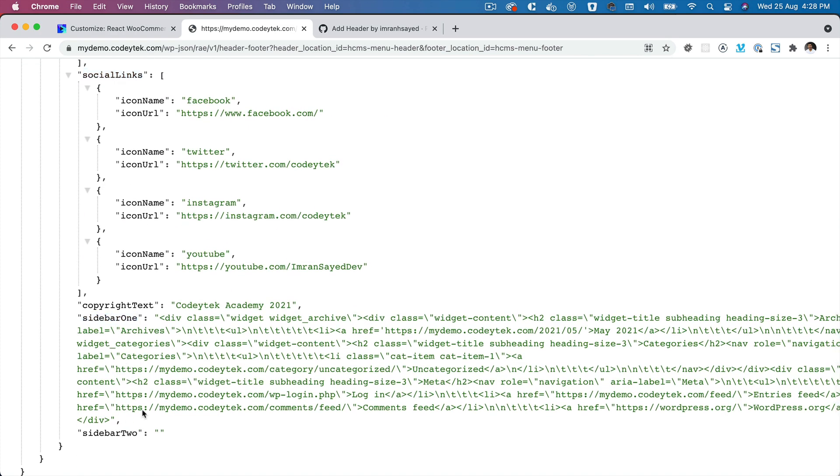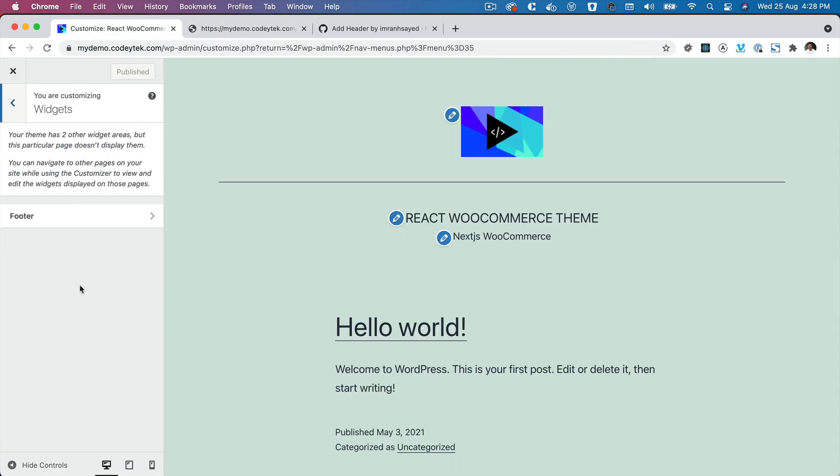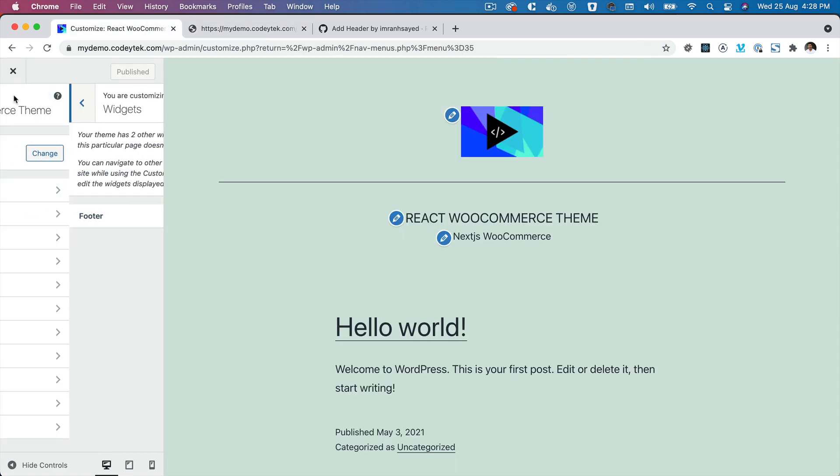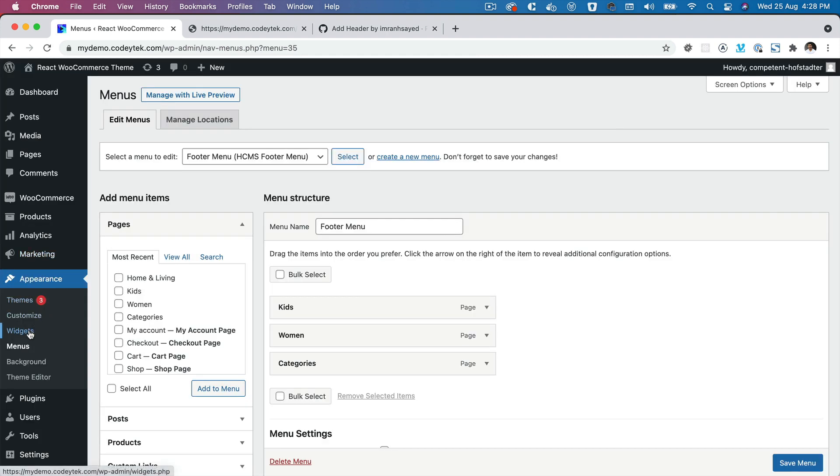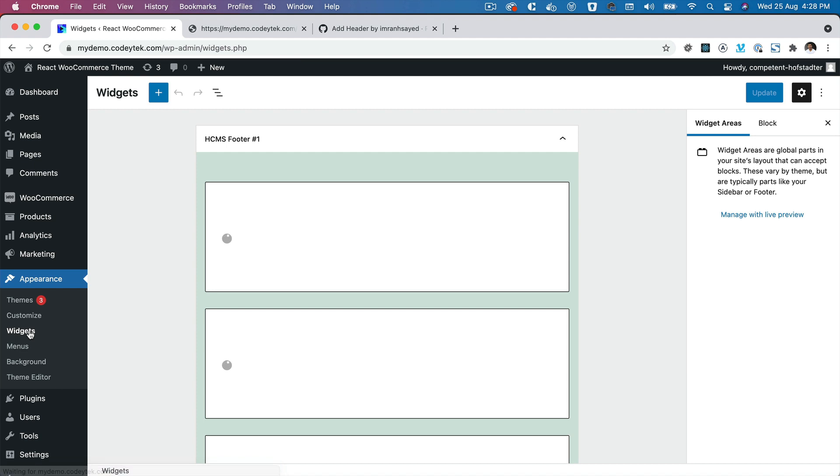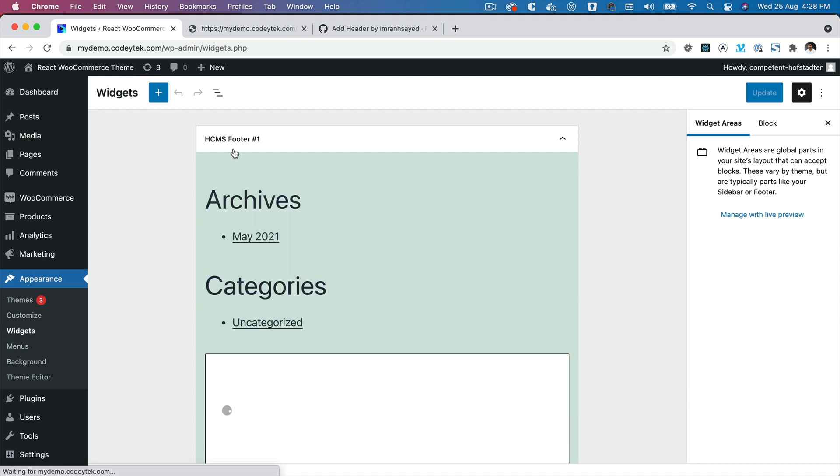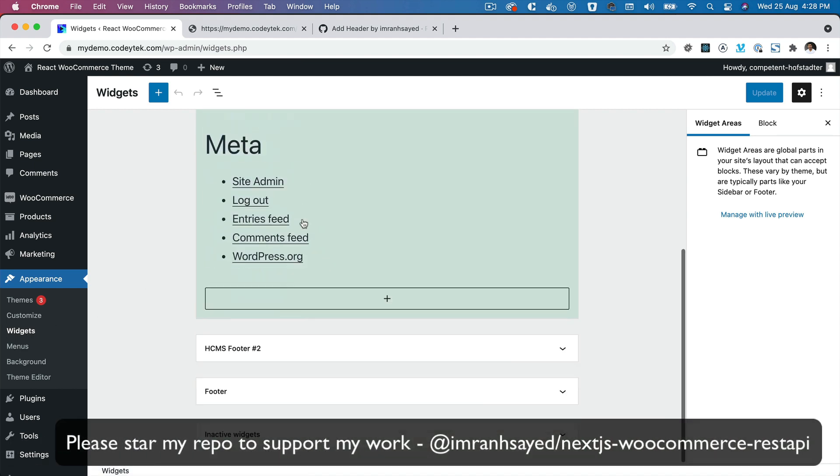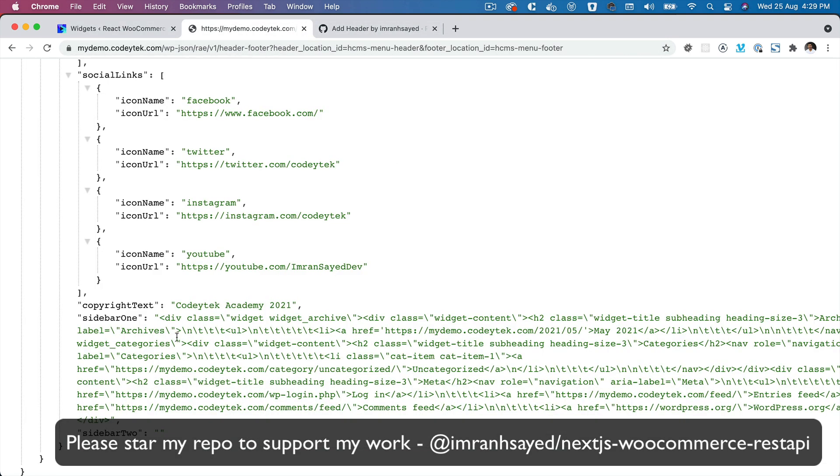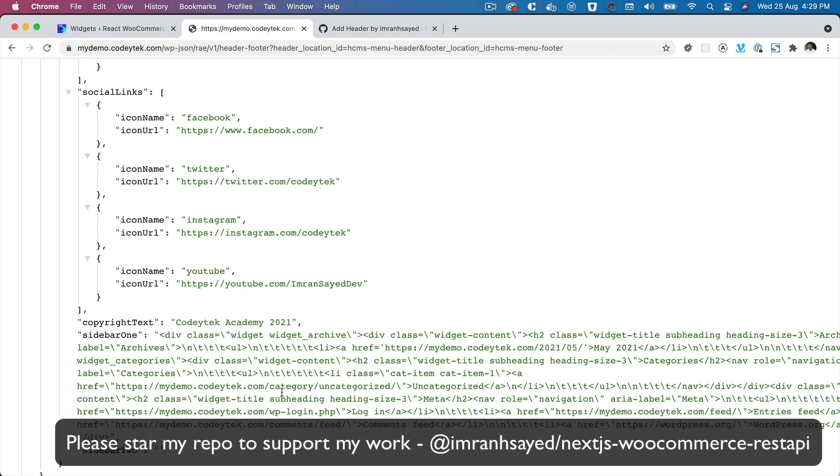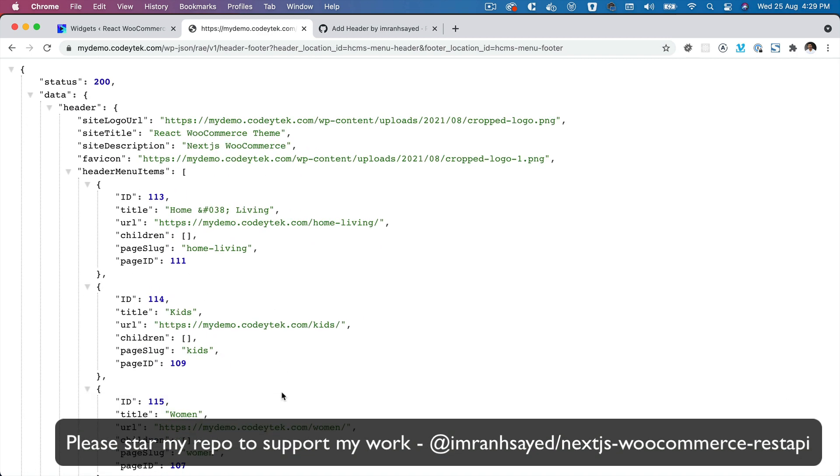And sidebar one, sidebar two. So sidebars are basically the widgets. If you go to the back end again and click on Widgets, you can see you've got two widgets available: HCMS Footer one and Footer two. So whatever you put over here, that data is going to be available in the REST API like this one, and then you can use that on the front end.